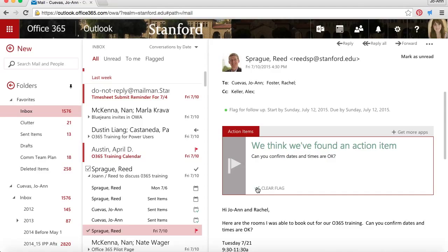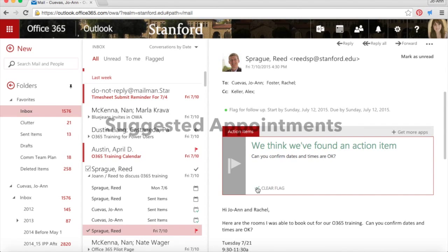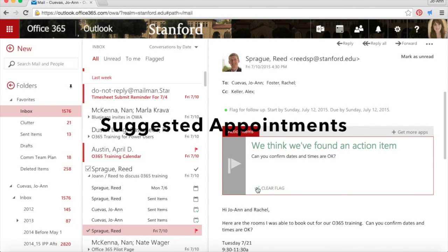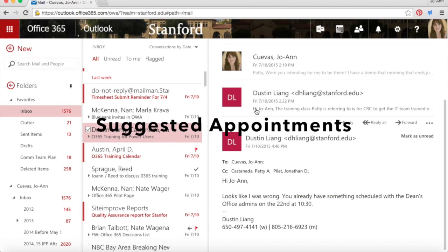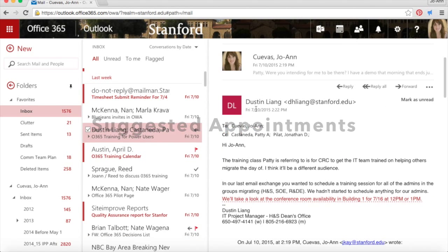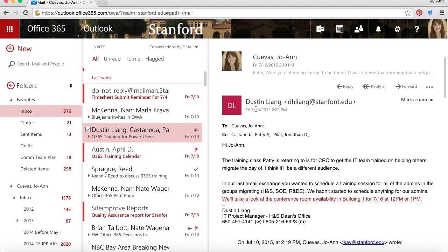Let's take a look now at Suggested Appointments. I open up this message from Dustin. You see there's red text in the body of the message that talks about a conference room being possibly available for a certain date and time. It's like an active link. I'm going to click it.